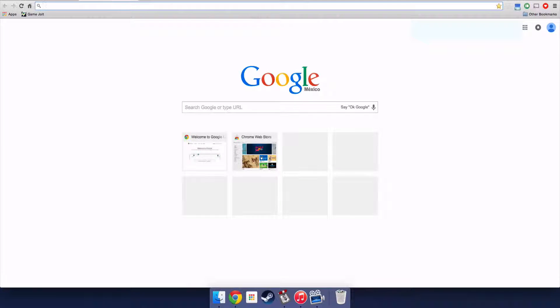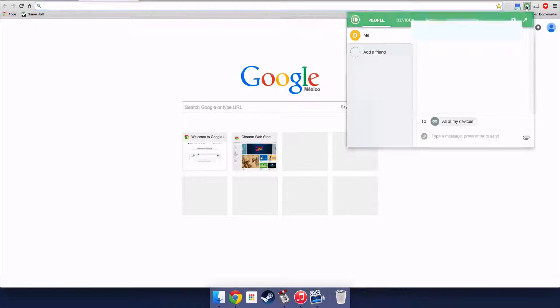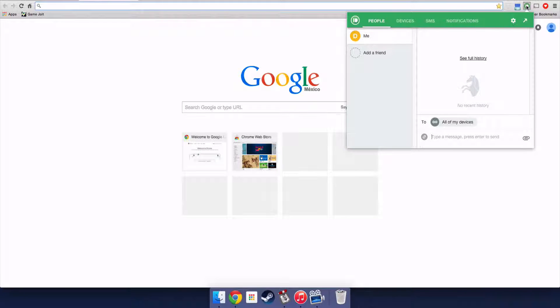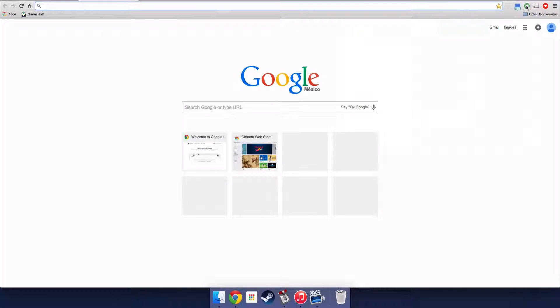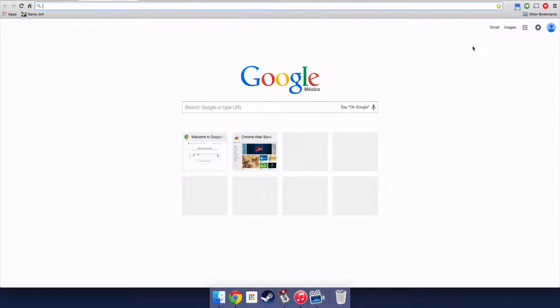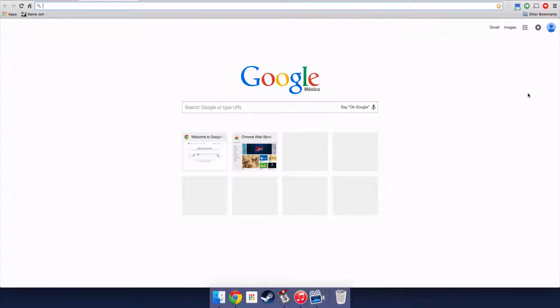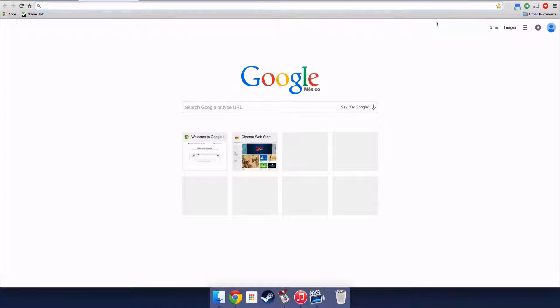The next Chrome extension I have is Pushbullet. It's really cool if you have an Android device because you can connect it to your computer and notifications will pop up. For example, if I get a text message it will appear on the screen over here, and I think it's pretty cool because you can check, you can reply, you can do everything with WhatsApp and everything.